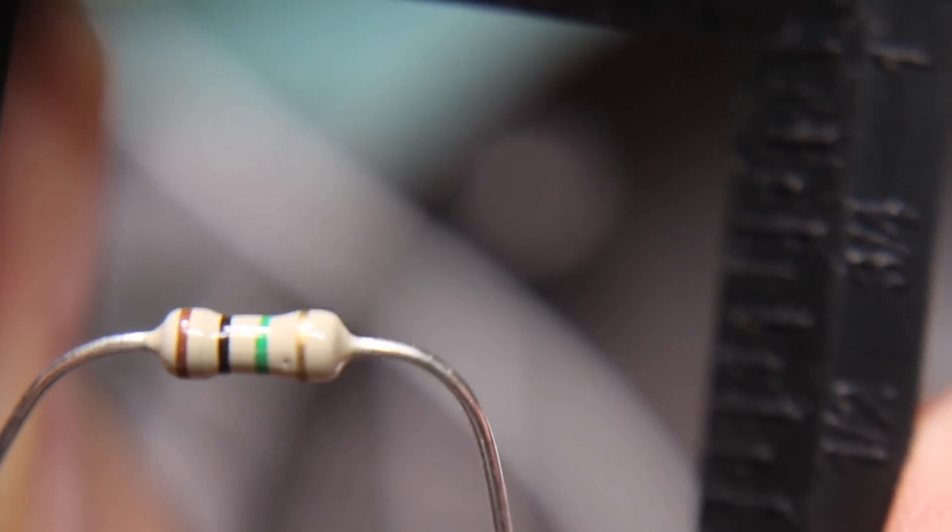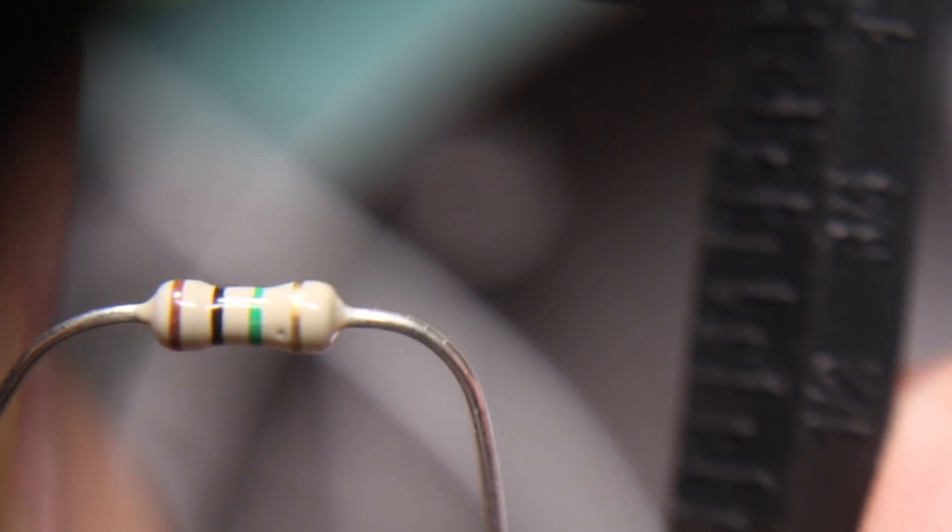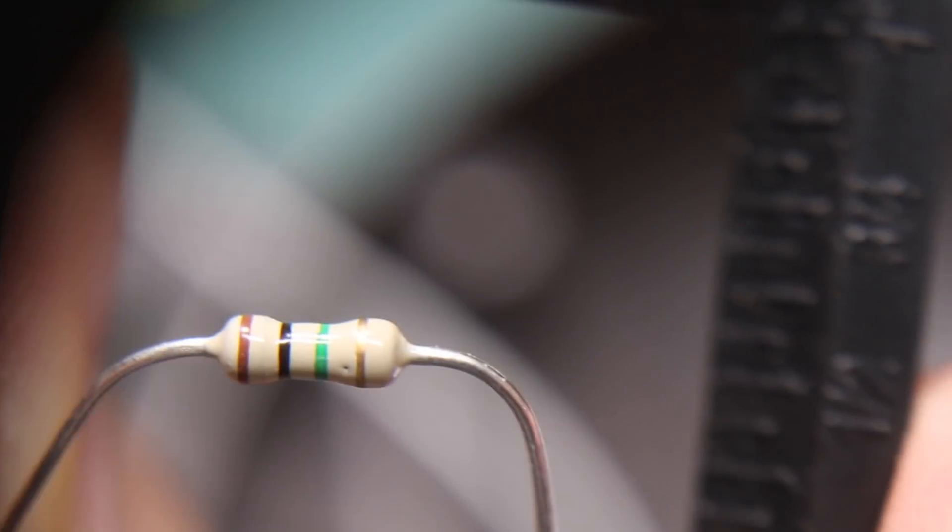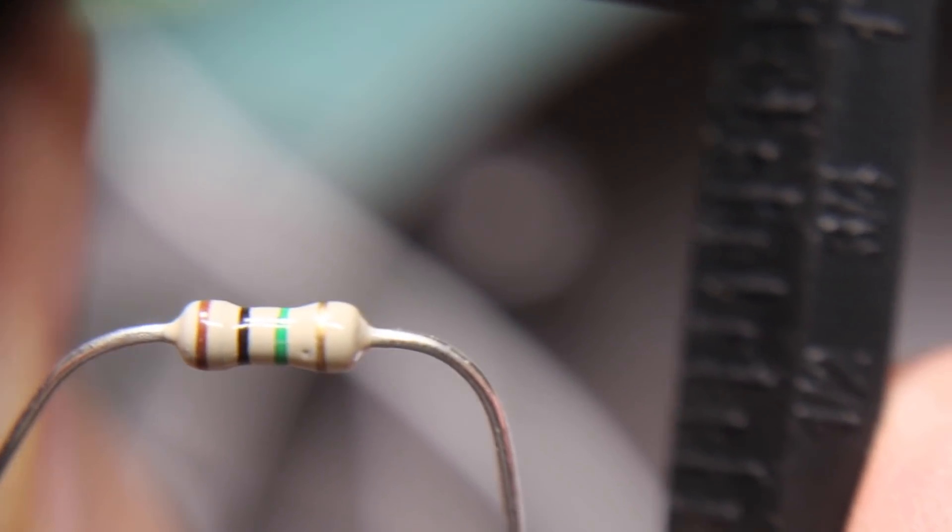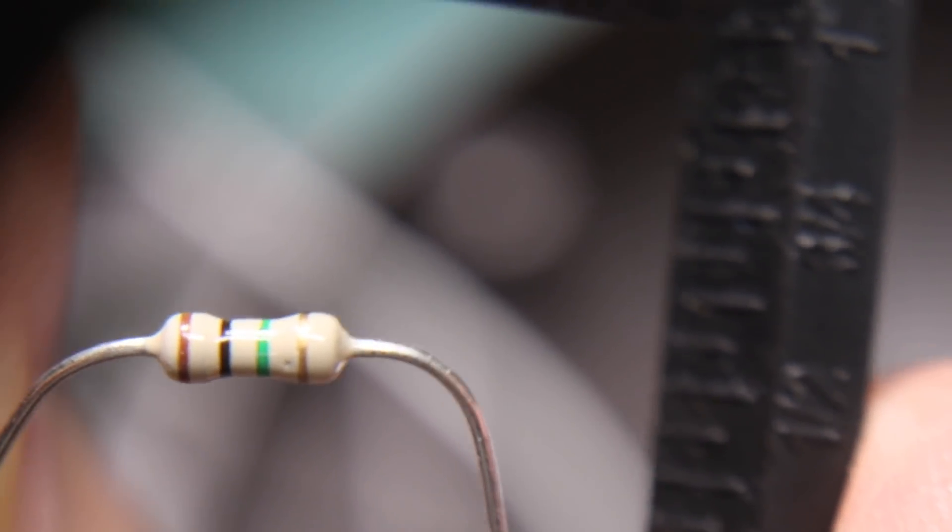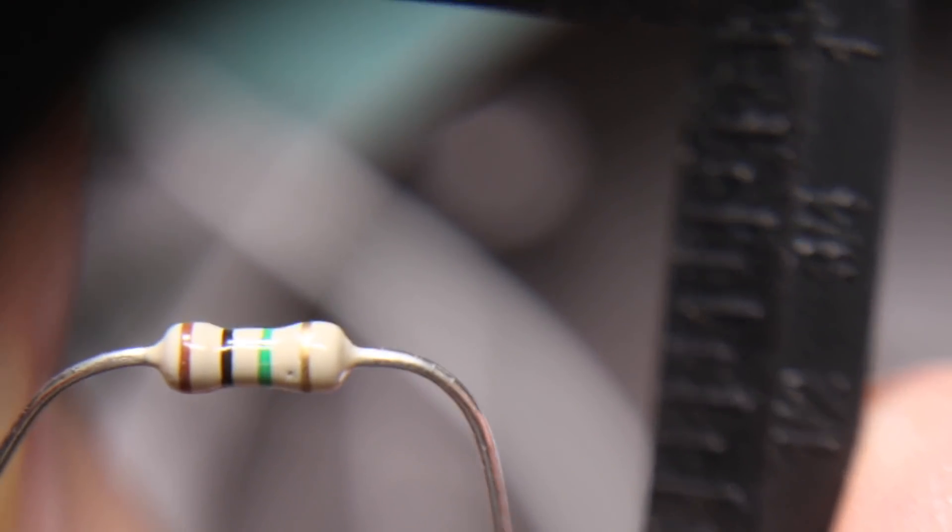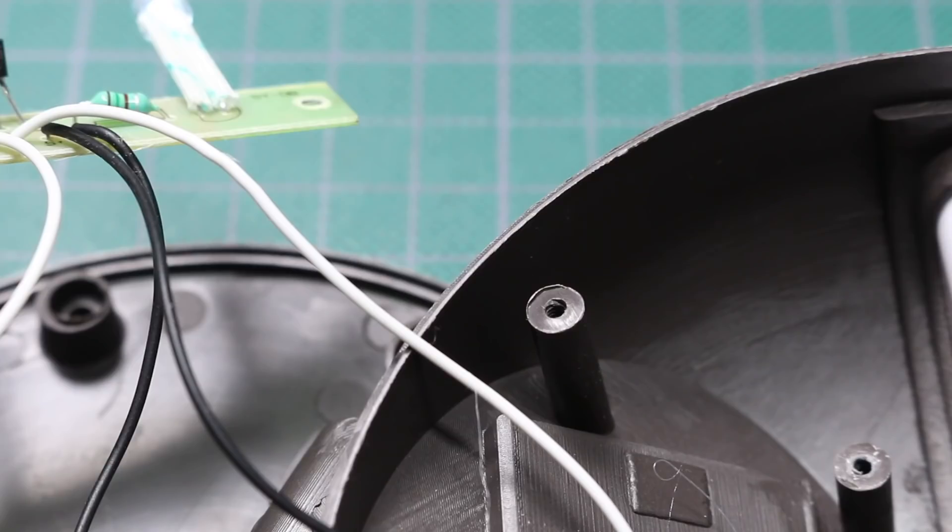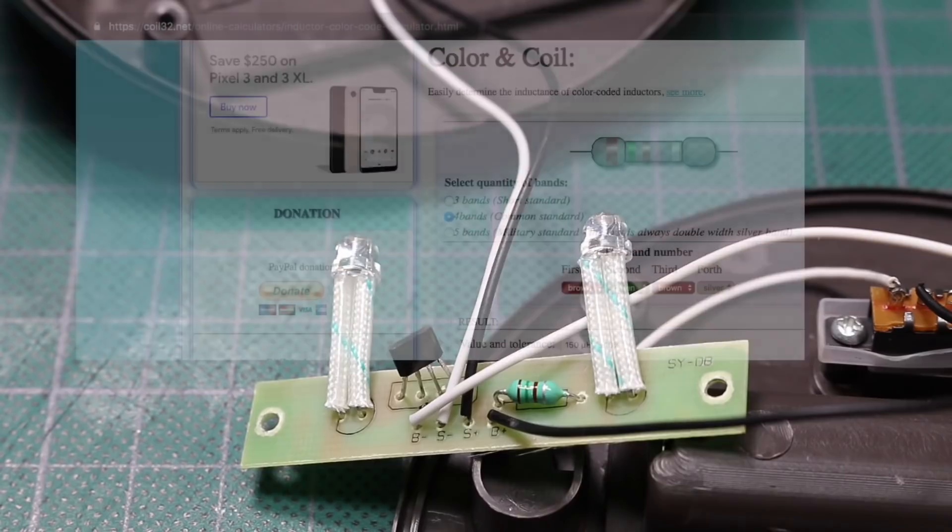I have no trouble with these kind of resistors. Brown, black, green, gold. 5% 1 meg. Why can't they all be like that?